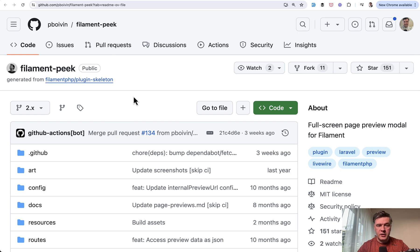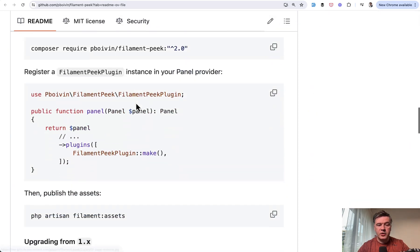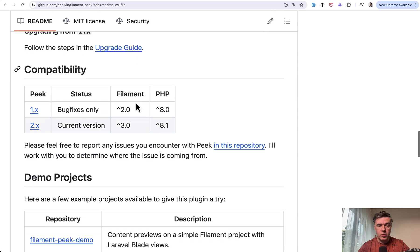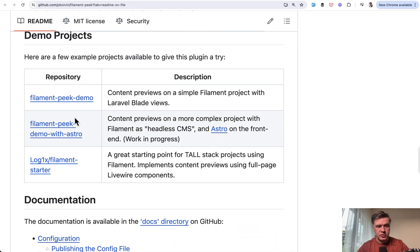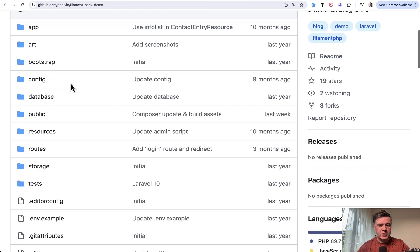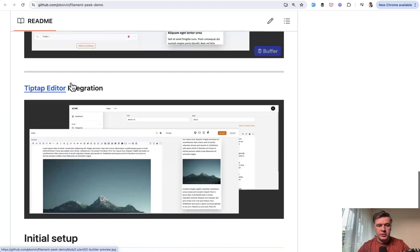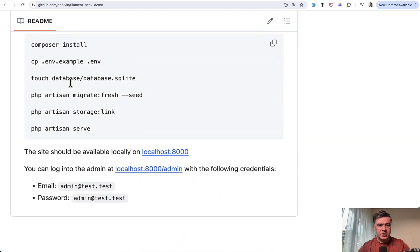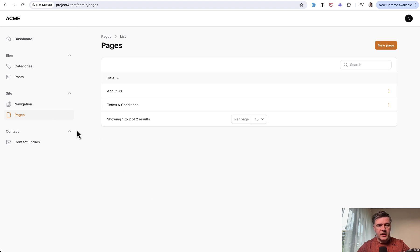If you take a look at the GitHub page of Filament Peak, you can find a few demos and one of them I've installed and will show you. There's the Filament Peak demo and a few more demos you can explore yourself. It's very easy to install — the installation instructions are there and this is what it looks like.